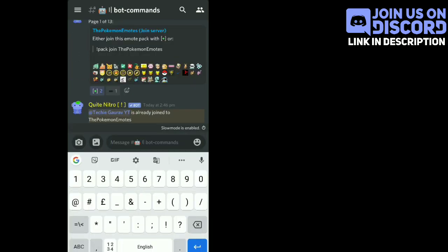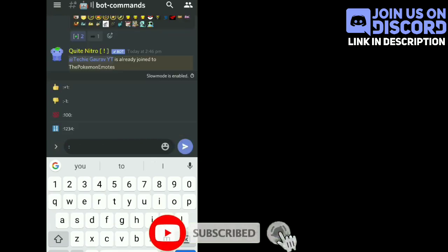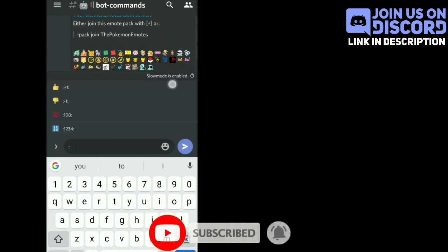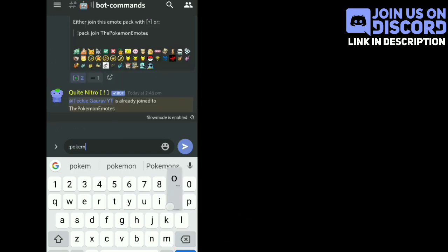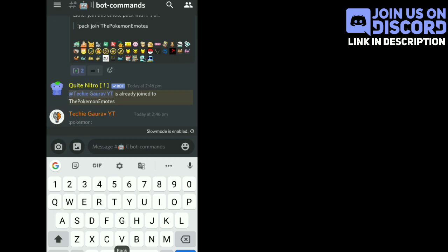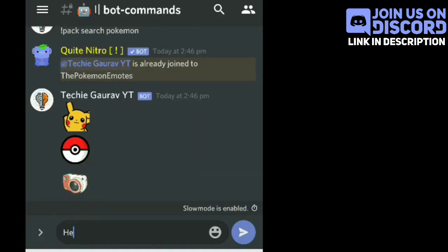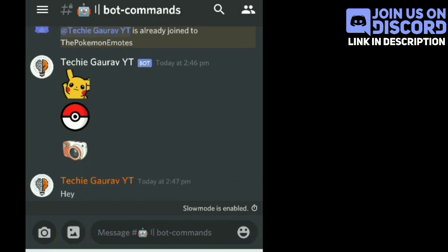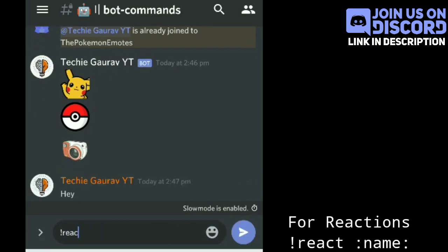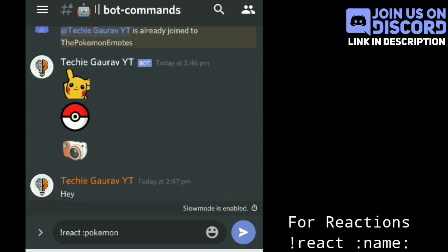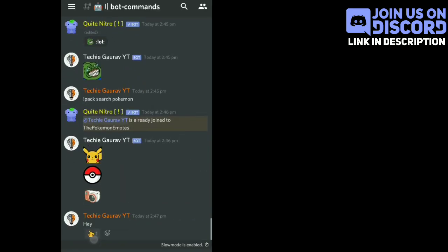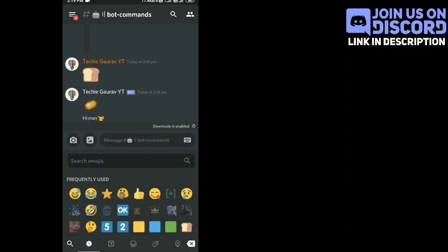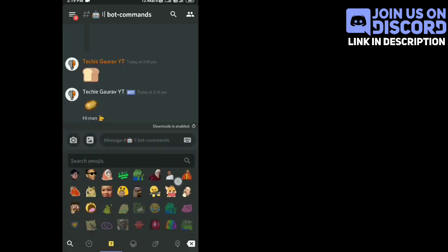Tap on the green plus icon to add those emojis to your server so that everyone can use them. Now for animated reactions, you have to write an exclamation mark, then 'react', then space, then colon, then emoji name, then colon again. You'll see it's working.